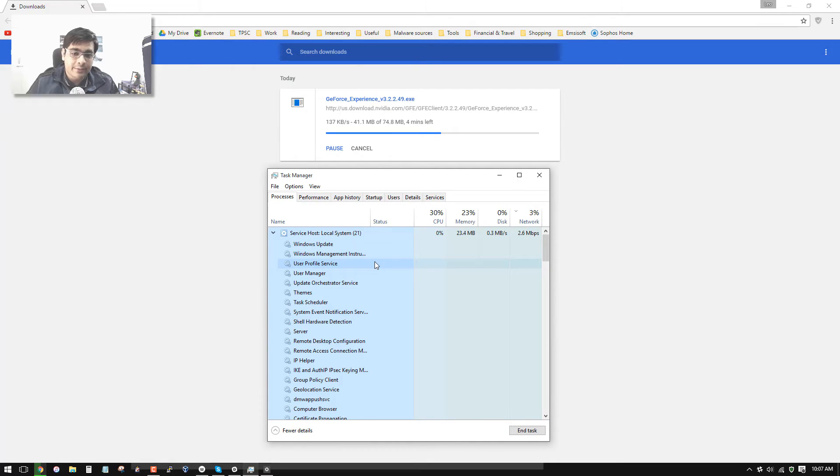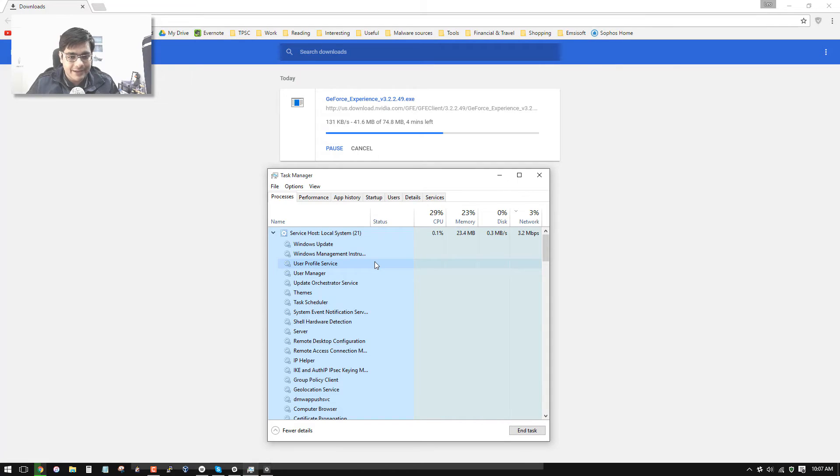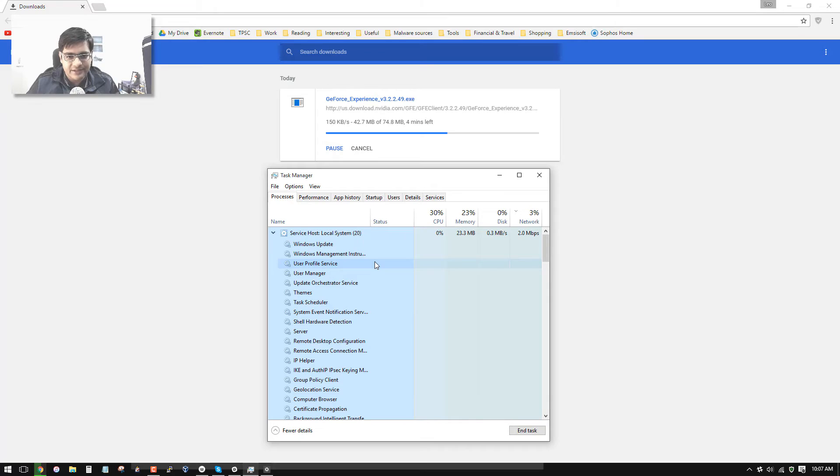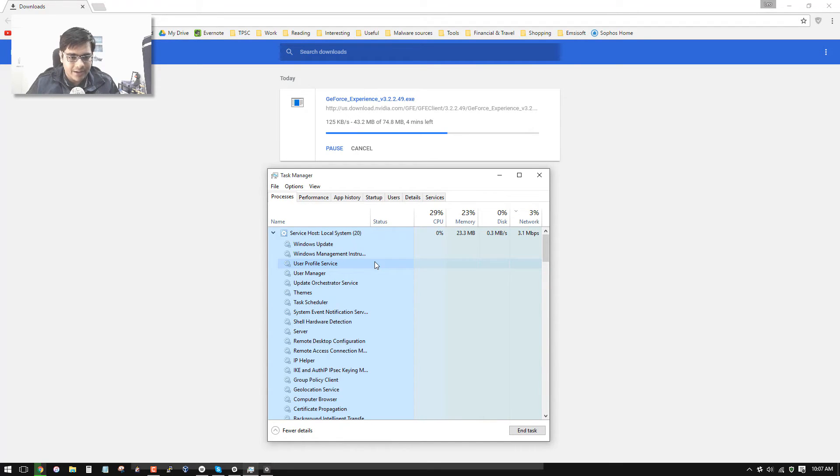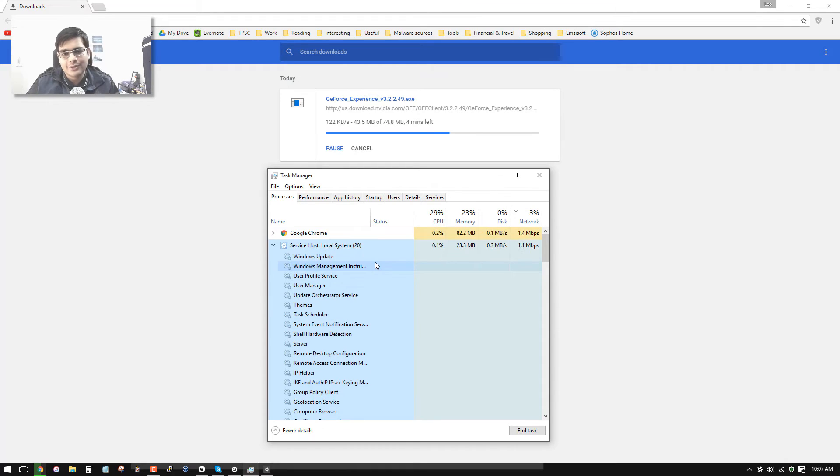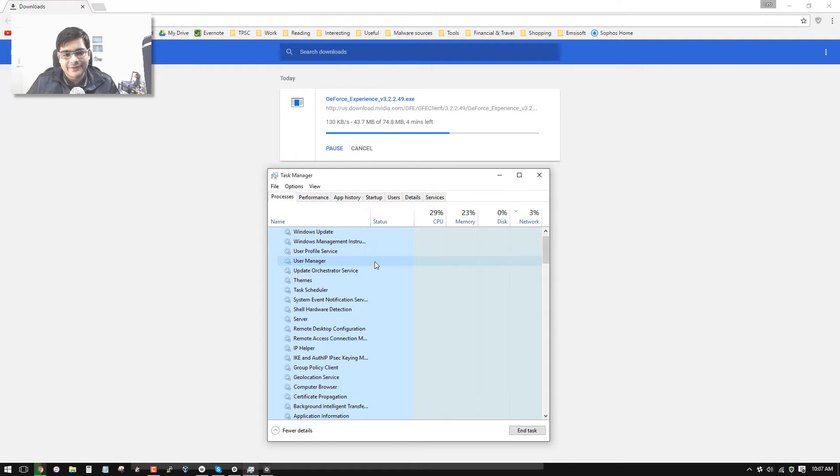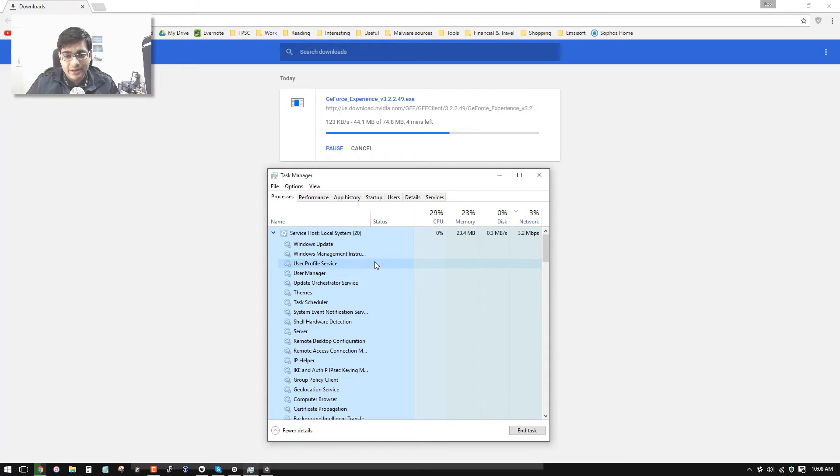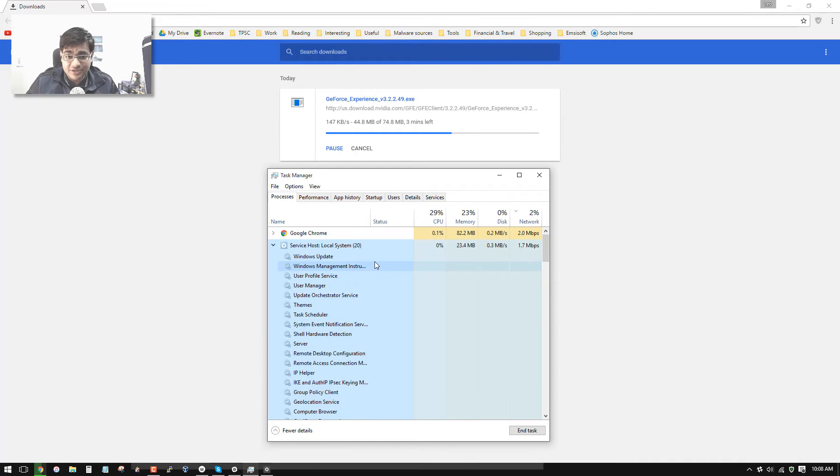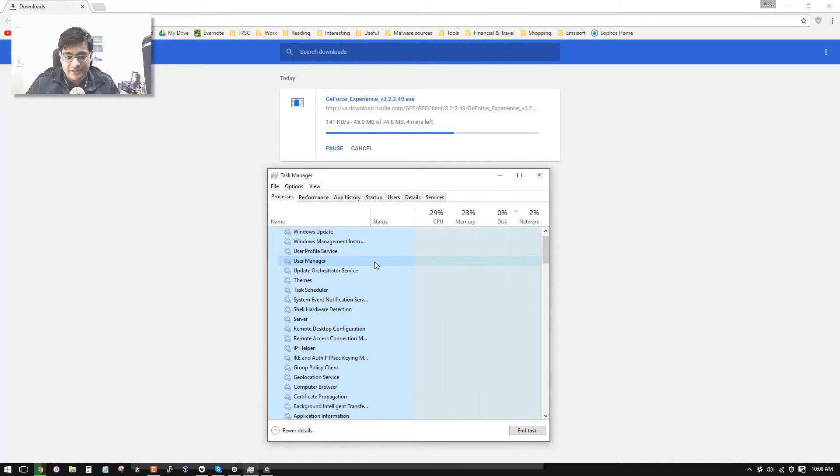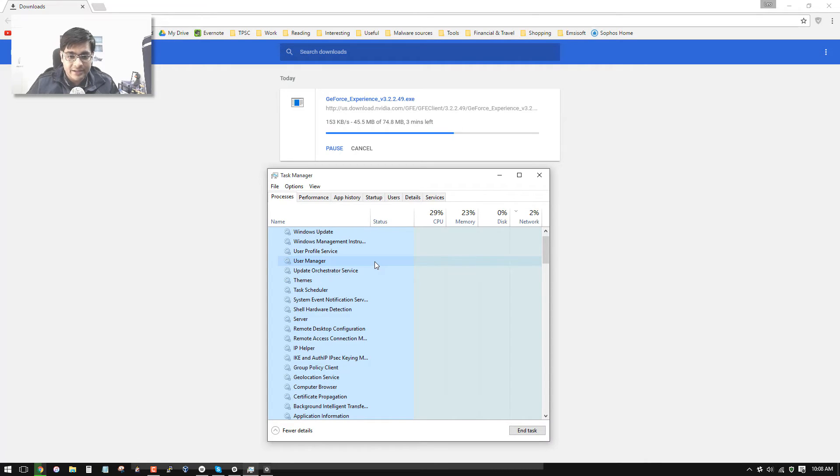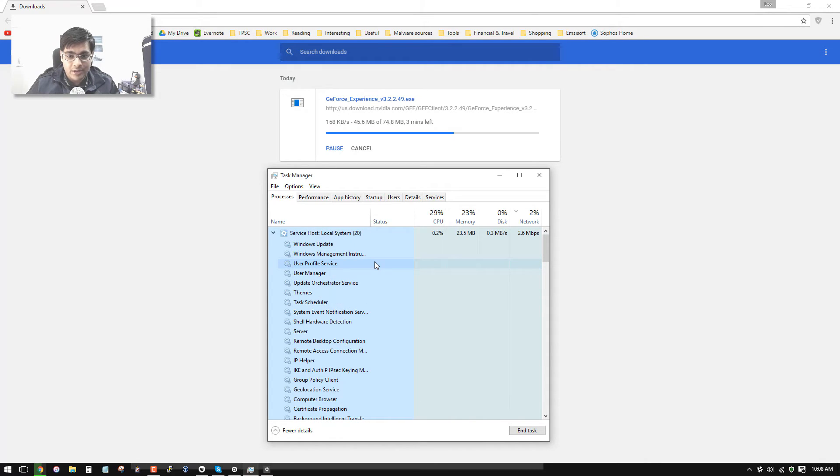Now normally when you run an update, let's say you're updating your AV program or some kind of software, they can cede resources to other applications because what's more important: you getting your work done or the system getting updated? Usually it gives you the preference since you're the user. And that's how it works in most applications, and especially with the operating system because the operating system is always running. So if it prioritizes itself, you might not be able to get anything else done.